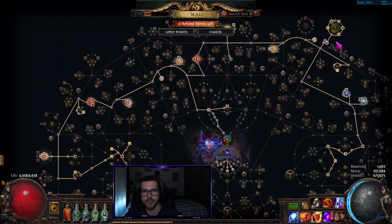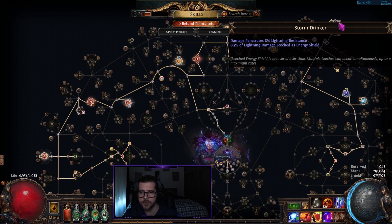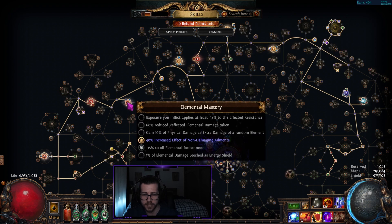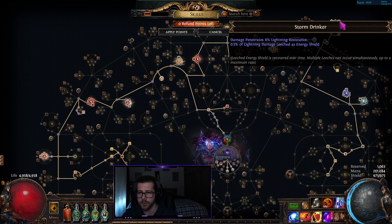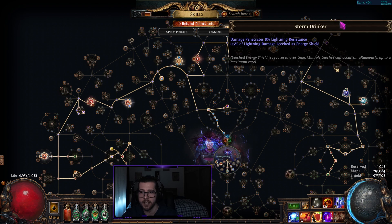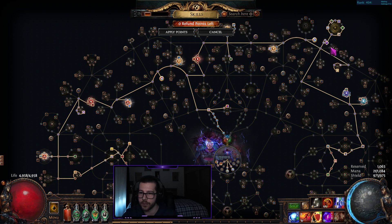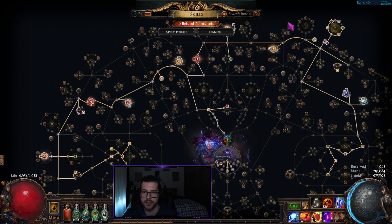When looking at a cluster jewel to swap into, I'll look at the notables available for my type of damage. I moved into storm drinker here because it allowed me to swap out of the elemental mastery, the bottom one there - elemental damage leeched as energy shield. Although I only get half as much energy shield leech here, I also get 8% lightning penetration on top of that for the same point if I end up pathing through this anyway.